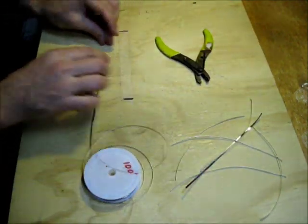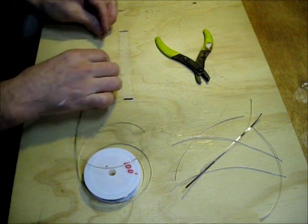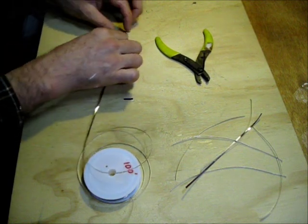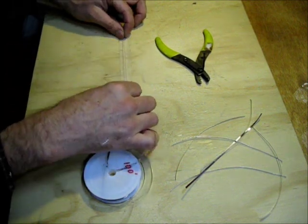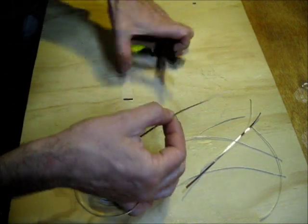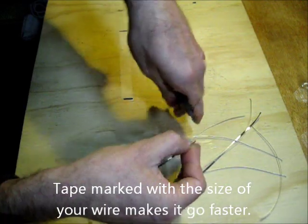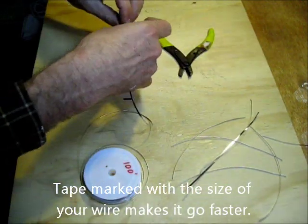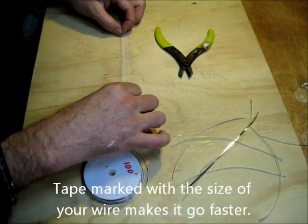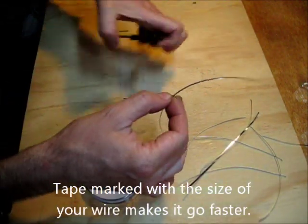You can see here I have this marked off. I described that in a previous video. It's very convenient if you're going to be making a bunch of solar panels.